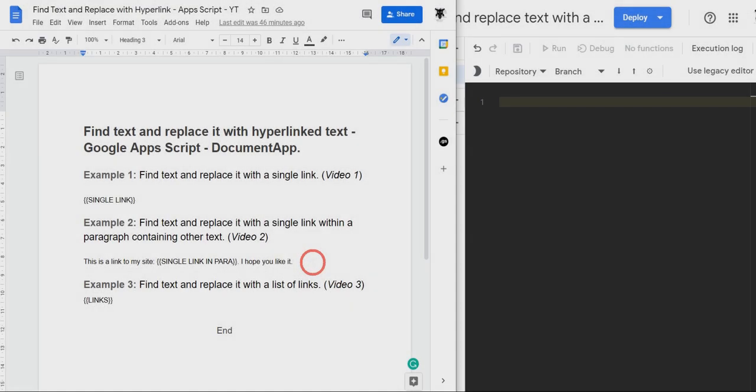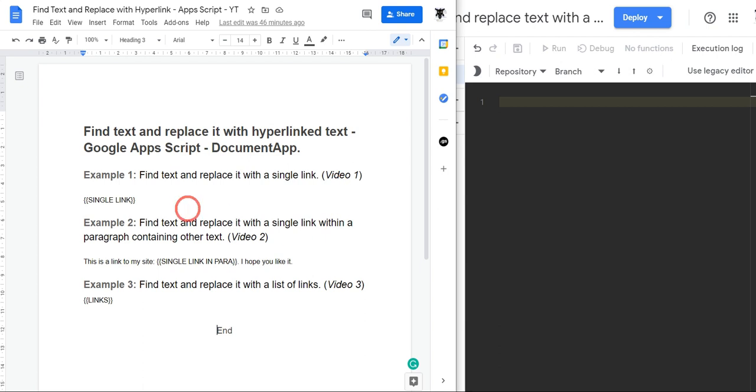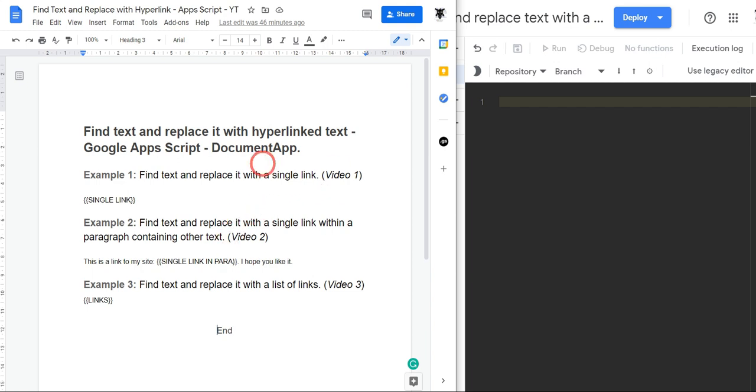This is the first example in a three-part tutorial on find text and replace it with a hyperlink in Google Apps Script using the DocumentApp class. Before we get started, if you want to play along, there is a copy of this Google Doc in the tutorial link in the description below.